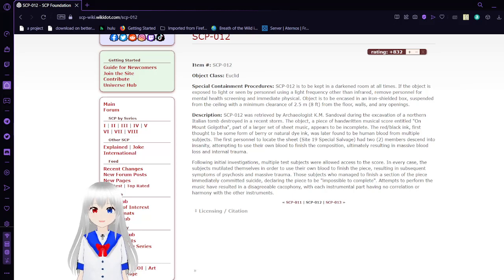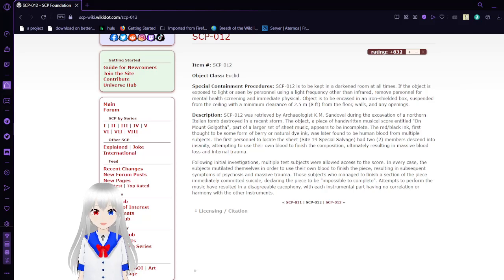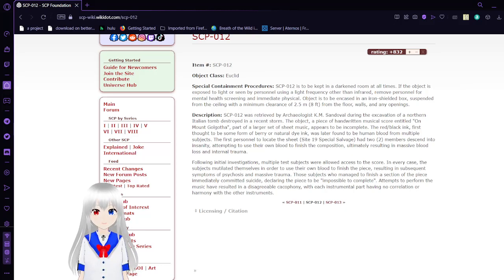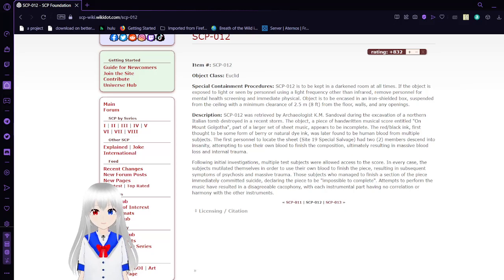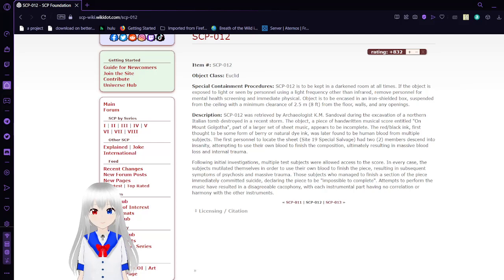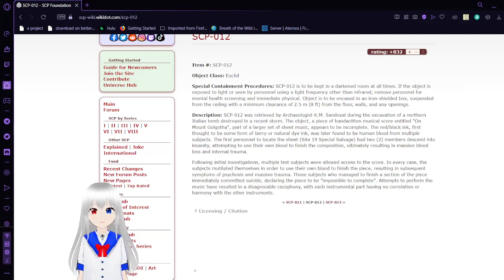Following initial investigations, multiple subjects were allowed access to the score. In every case, the subjects mutilated themselves in order to use their own blood to finish the piece, resulting in subsequent symptoms of psychosis and massive trauma. Those subjects who managed to finish a section of the piece immediately committed suicide, declaring the piece to be impossible to complete. Attempts to perform the music have resulted in a disagreeable cacophony, with each instrumental part having no correlation or harmony with other instruments.